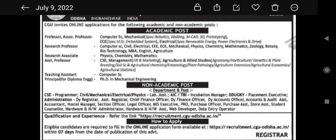If you want to apply for Research Professor, the fields include Computer Science, Civil, Electrical, EEE, ECE, Mechanical, Physics, Chemistry, Mathematics, Geology, Botany, Biotechnology, MBA, English, and Agriculture.